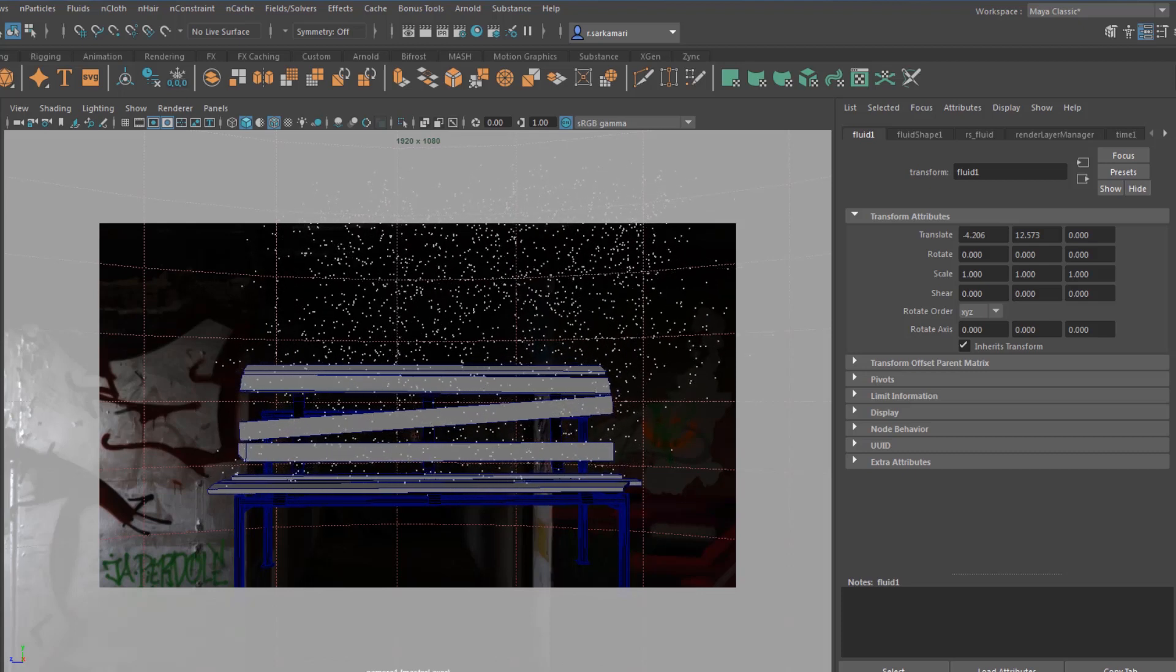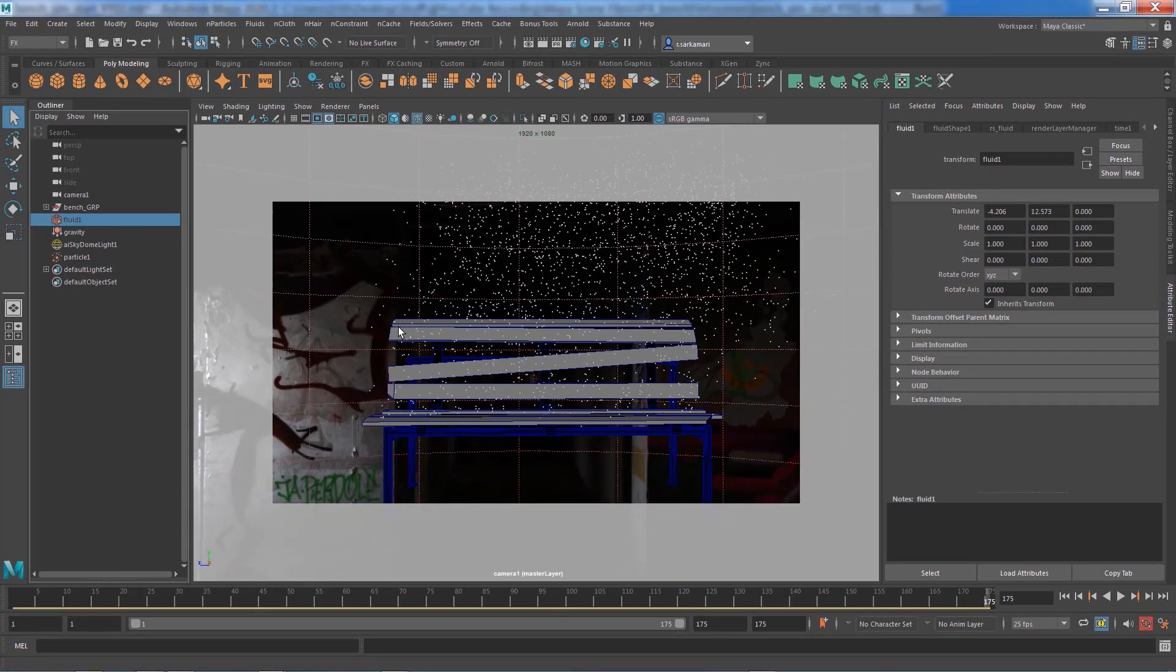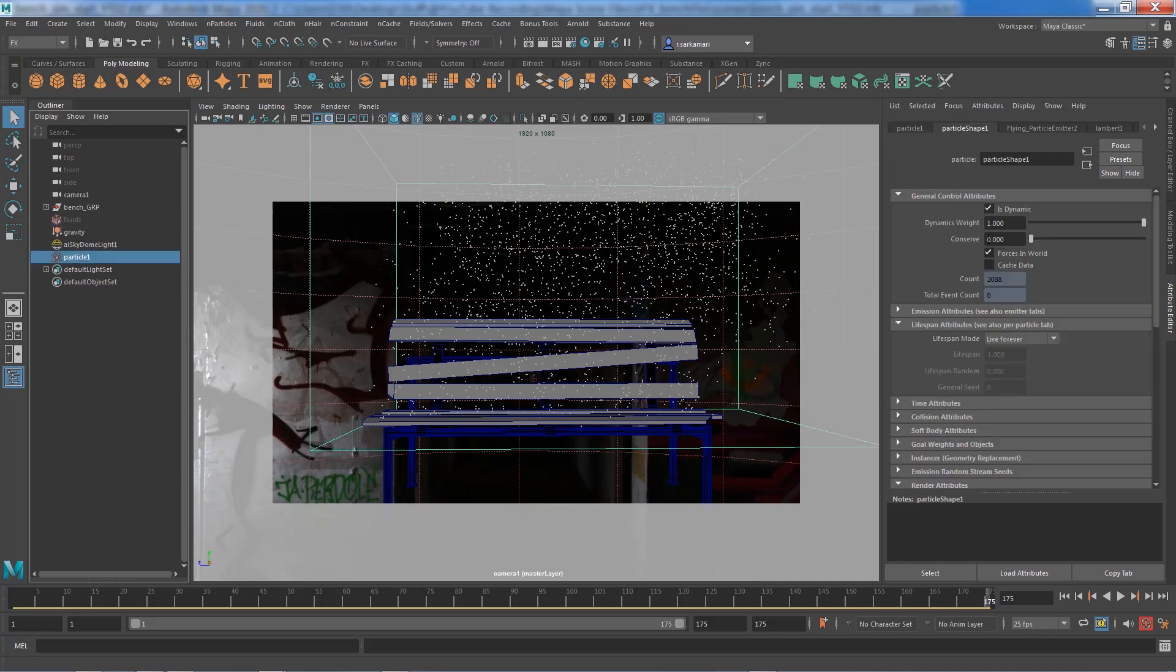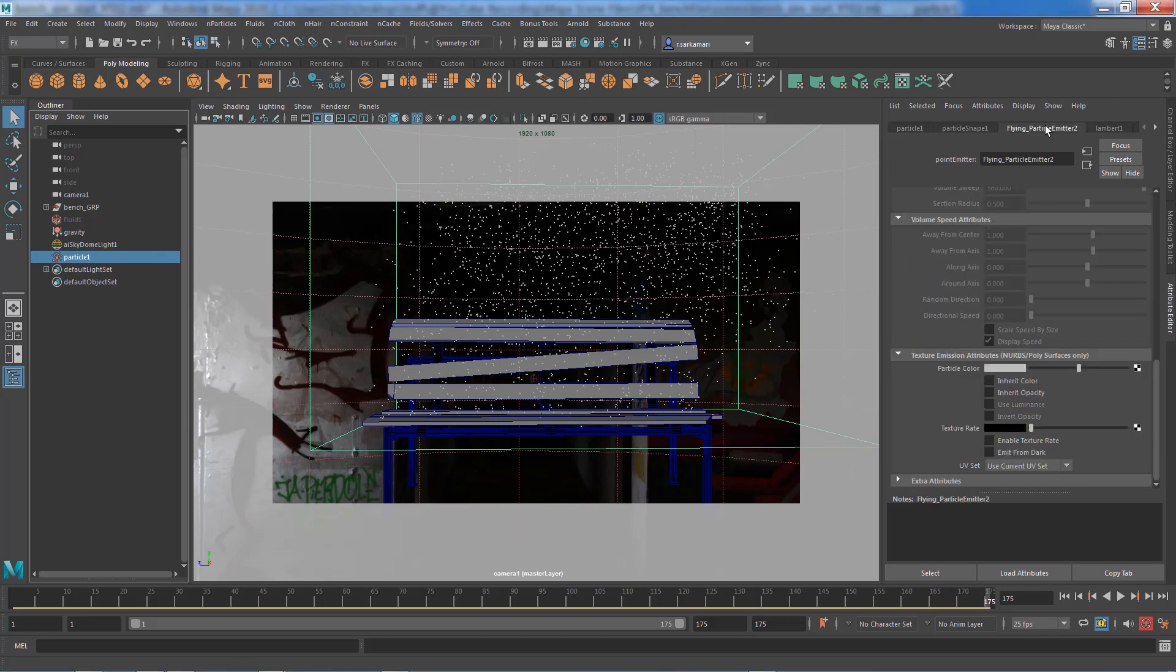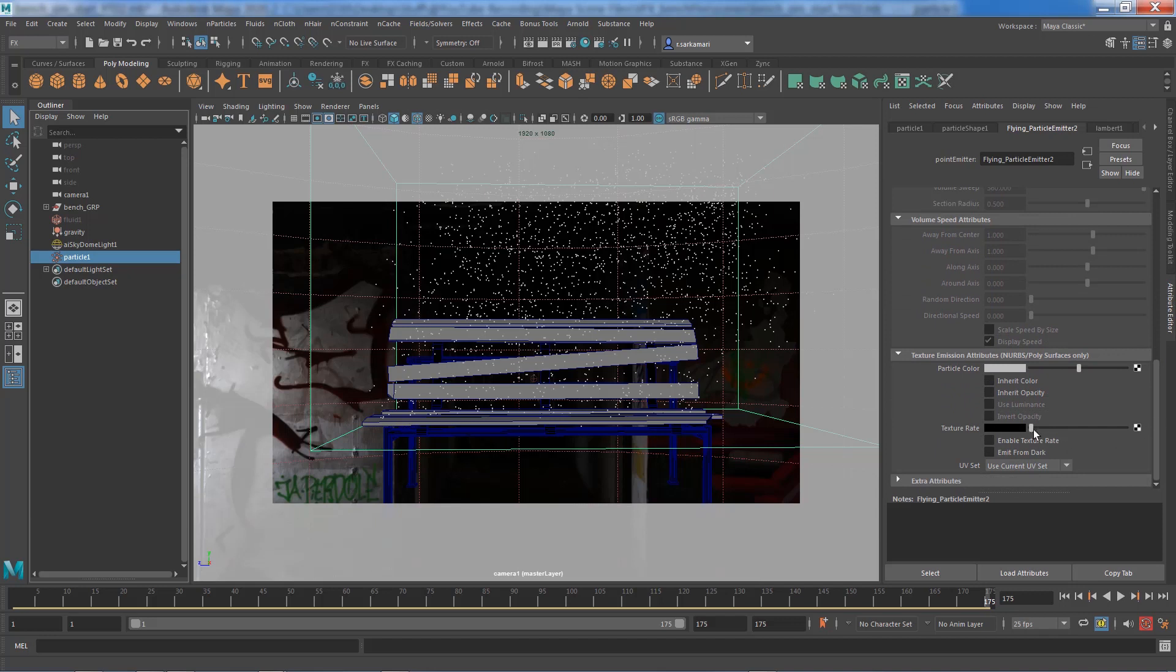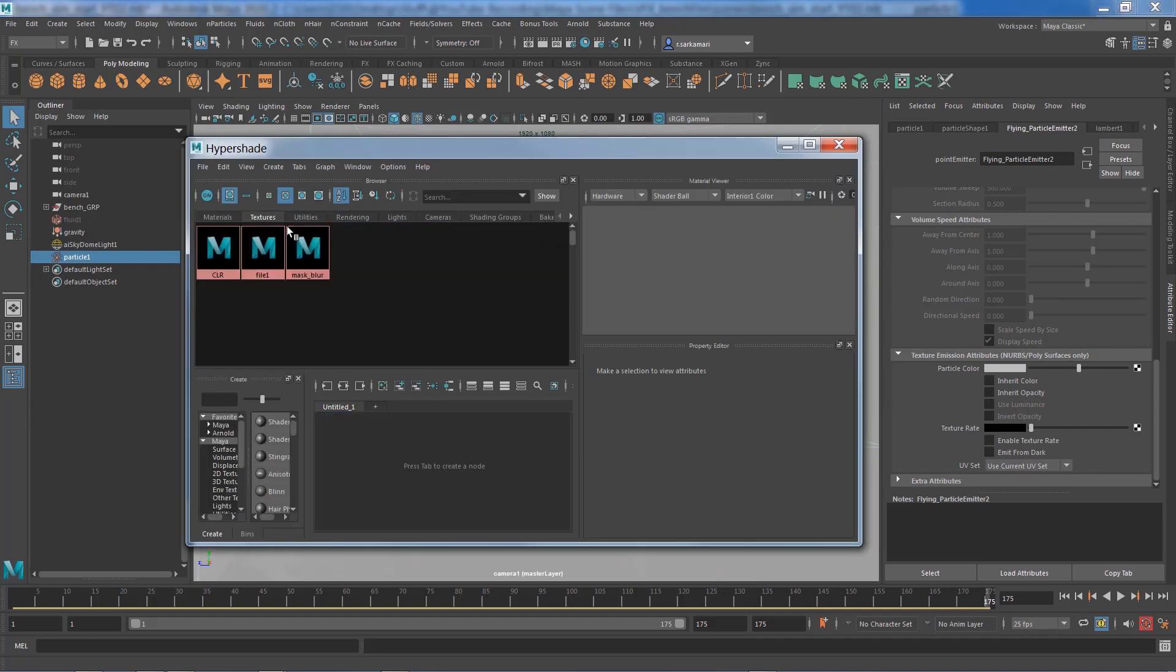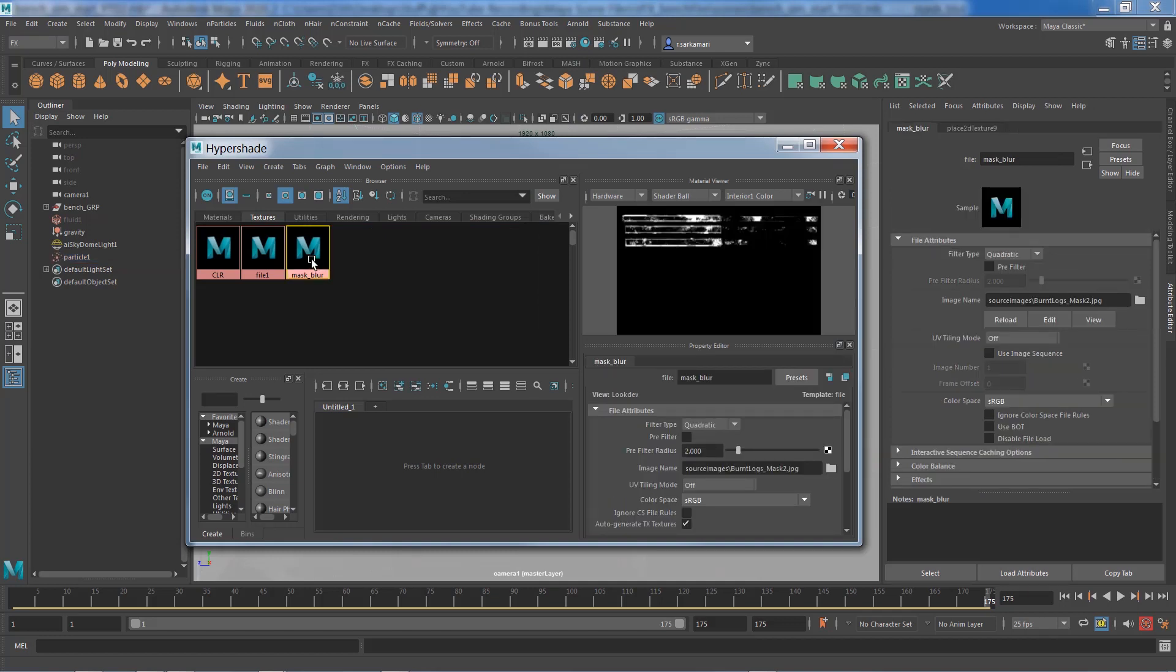I'm going to hide the fluid container again and just play the particle system. This is great! Again, we have the same problem we had with the fluid. The particles are emitting from the entire object. We can use the same trick to customize the emission map for the particle system. If you select the particle and go to particle shape, actually that attribute is inside the emitter and you go all the way down to texture emission attribute. You can actually assign a texture to your emitter and customize your emission map. I'm going to bring the hypershade, go to textures and use this mask blur that I used in the previous session.